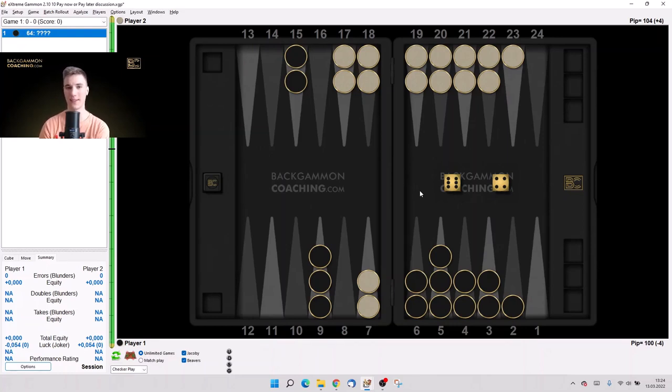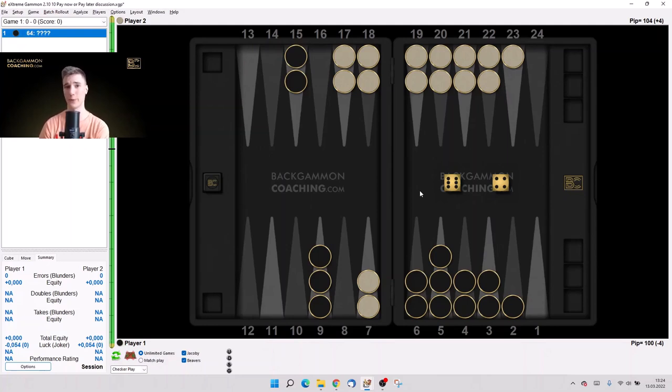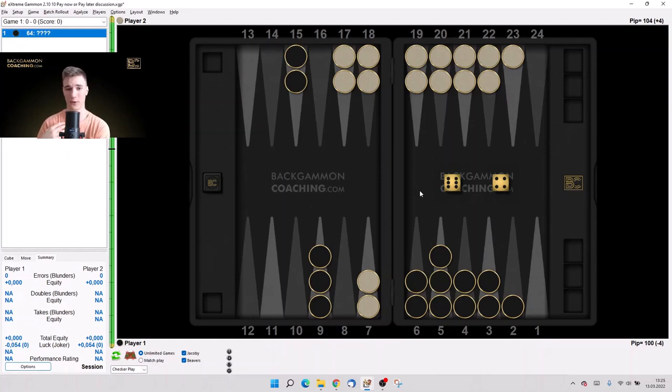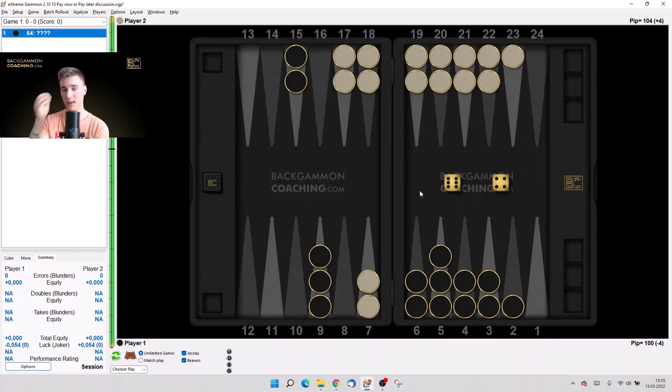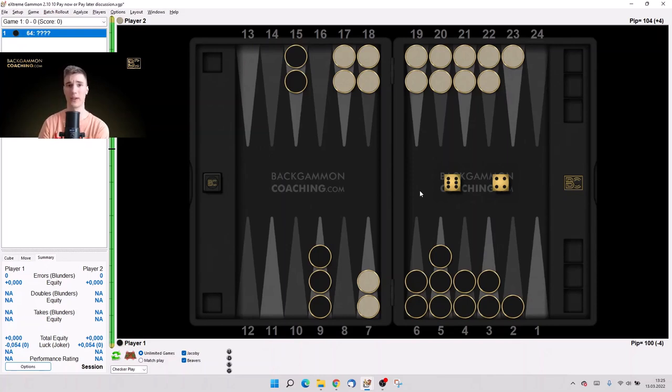or if somebody tells you that in backgammon there are some rules, it's just not true. Everything you should just figure out and there are just no rules 100% which work. So what we are doing is always figuring out positions.